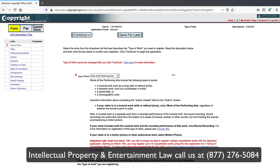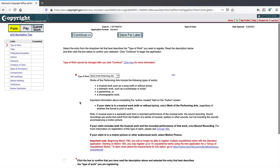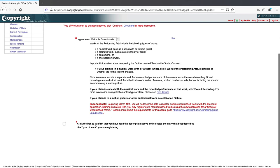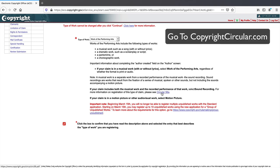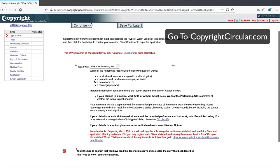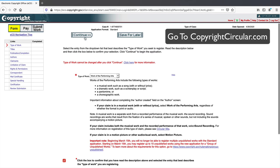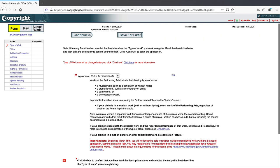Other things that fall under performing arts include podcasts, stage plays, and comedy routines. You click the box to confirm you've read the description and selected the entry that best describes the type of work. If you're not sure, you can review the circulars the Copyright Office puts out. Note that the type of work cannot be changed after you click Continue, so make sure you have it right.